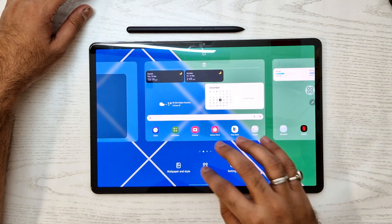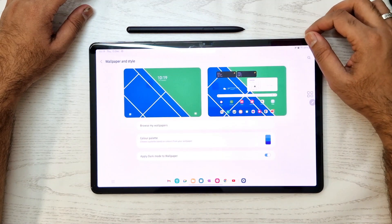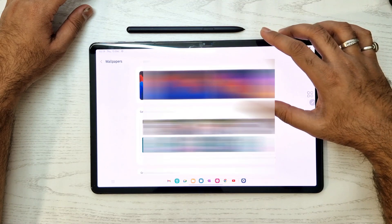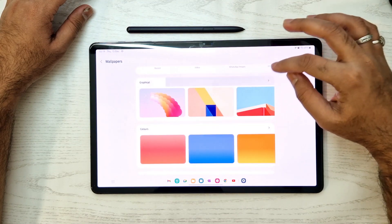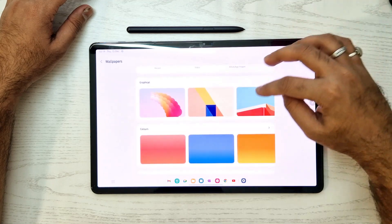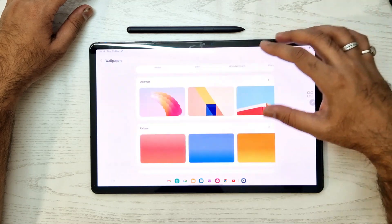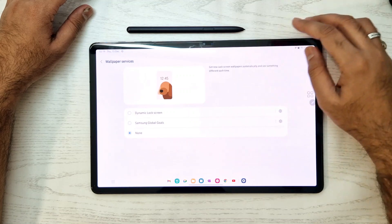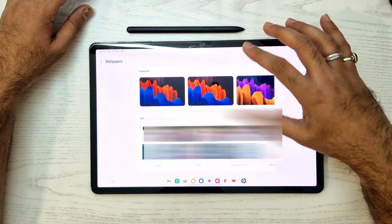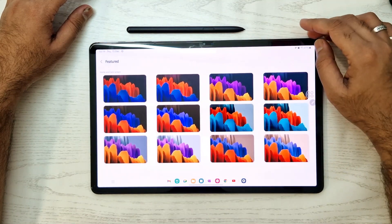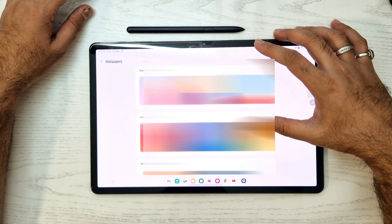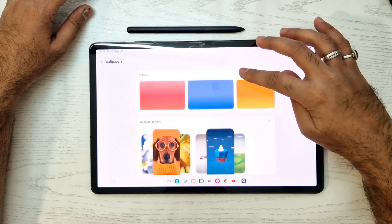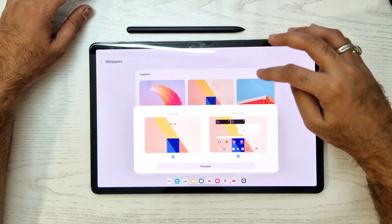Tap and hold on screen, then wallpaper and style, and we'll go directly to wallpaper services. We can see the new graphical wallpapers, color wallpapers, and some basic wallpaper services like dynamic and Samsung Go services. We also have some pre-installed wallpapers available on the Tab S7.